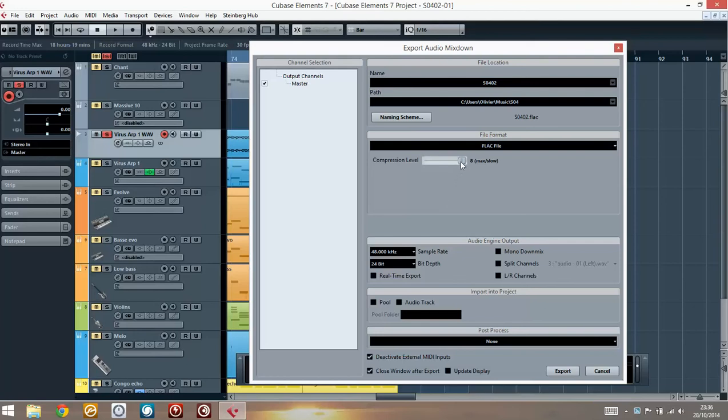For the compression level, you can choose 8, which is going to be the slowest. It's going to take the most time to do the compression, but you don't really care. It's not going to change the quality. So it's better to have smaller files anyway.